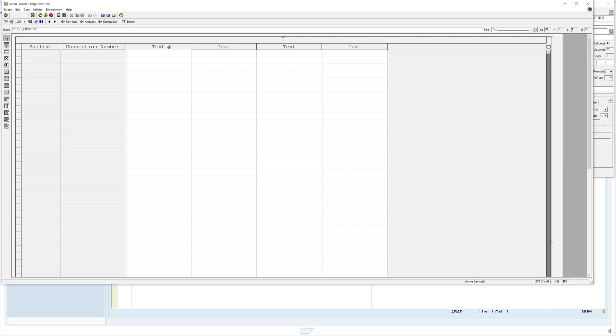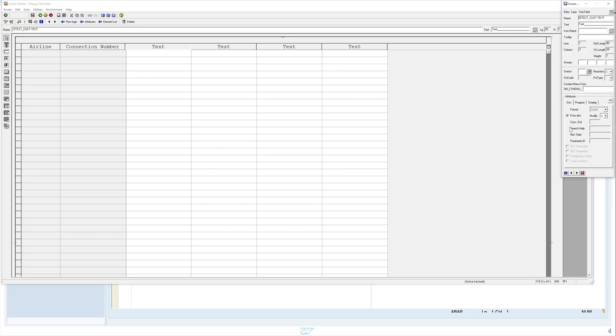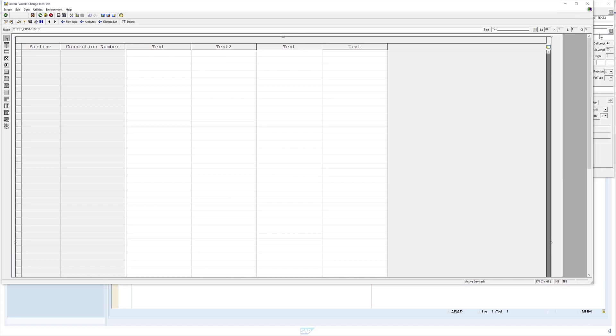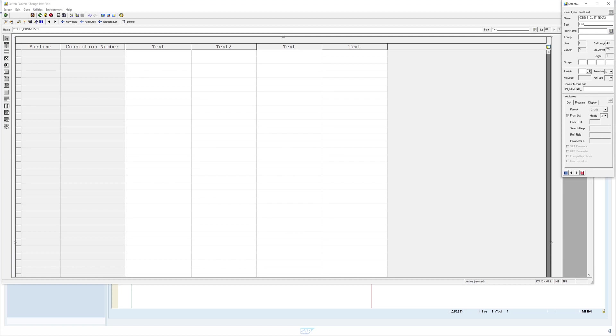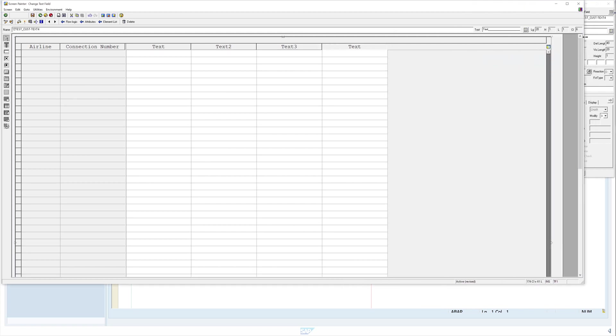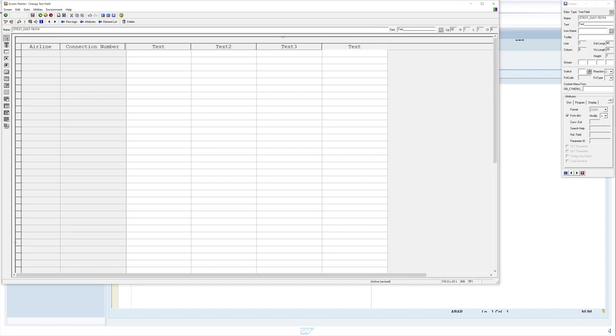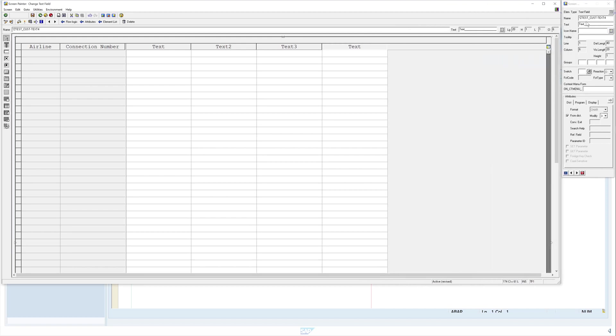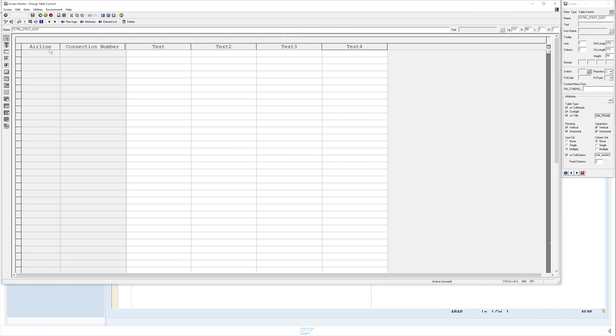Now we change the label. We click here on the second label in the second column, we change the label to text 2, and we make this on the third column as well and on the fourth.